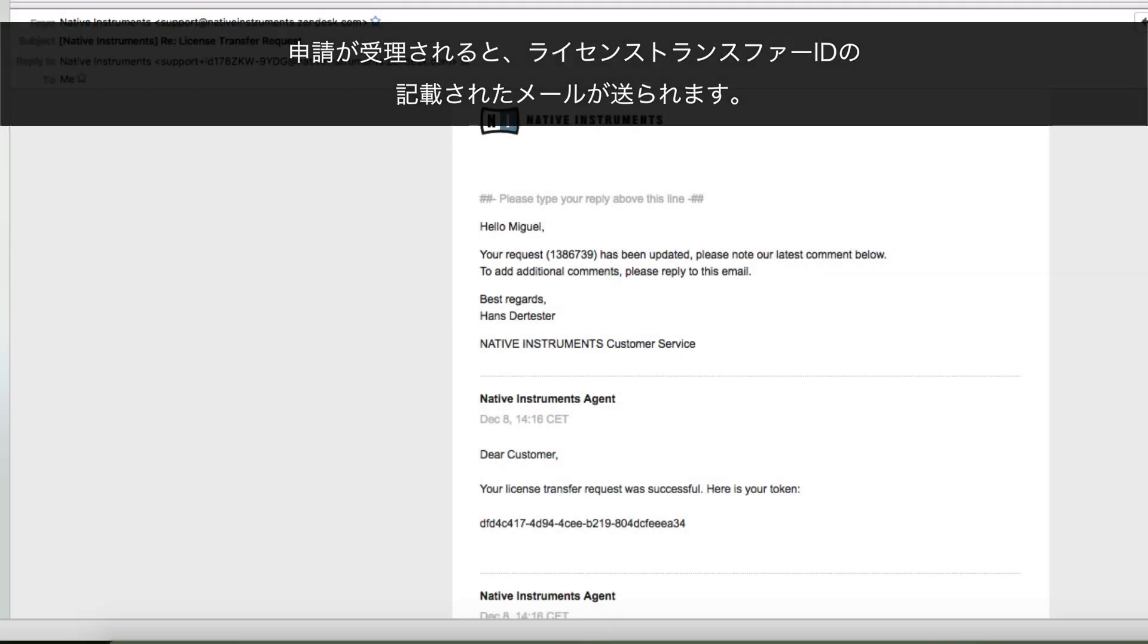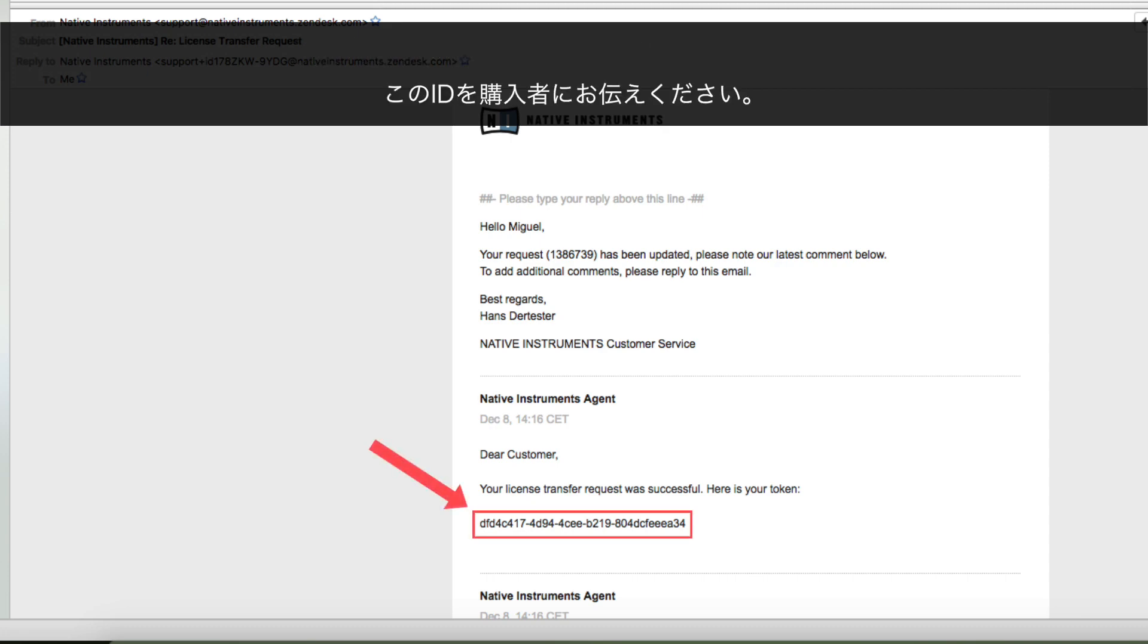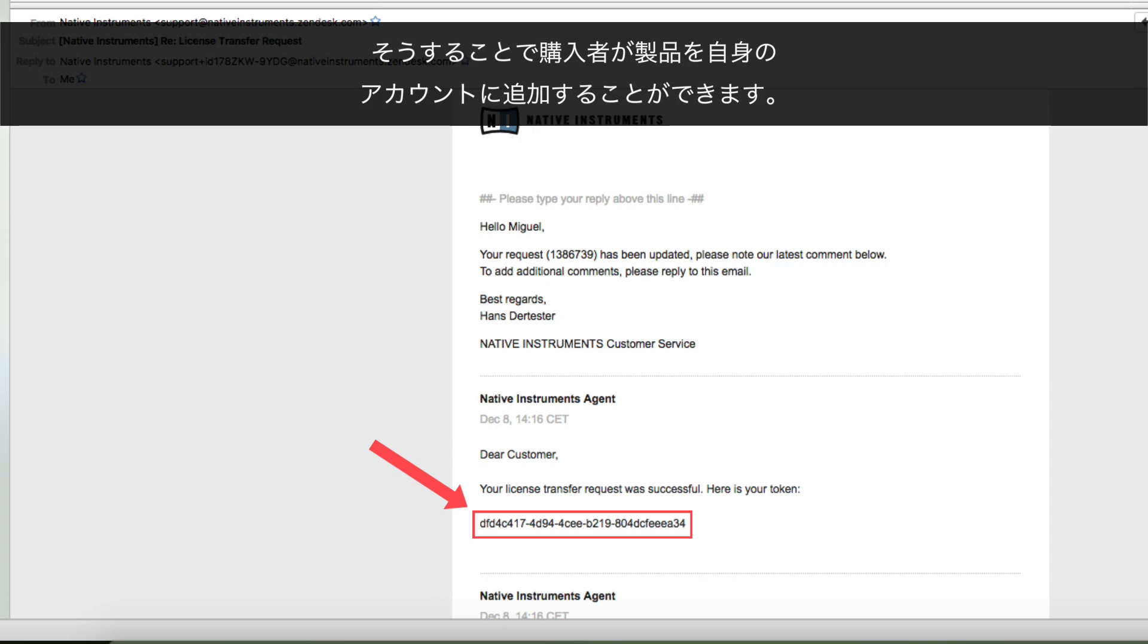After the request has been processed, you will receive a confirmation email containing the License Transfer ID. Please communicate this ID to your buyer. The buyer can then add the products to his or her user account.